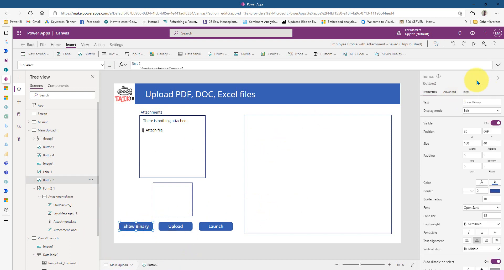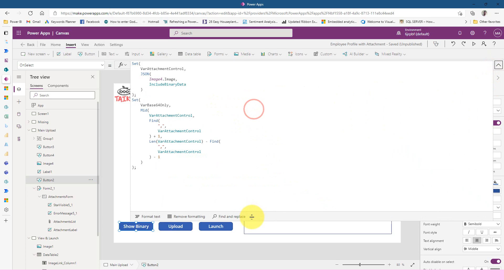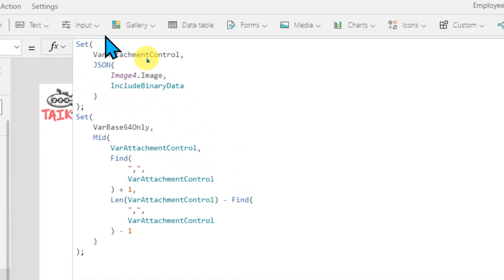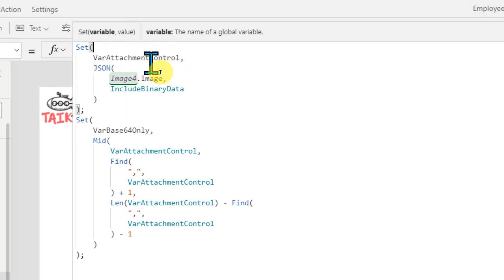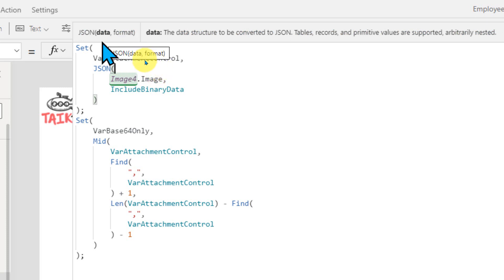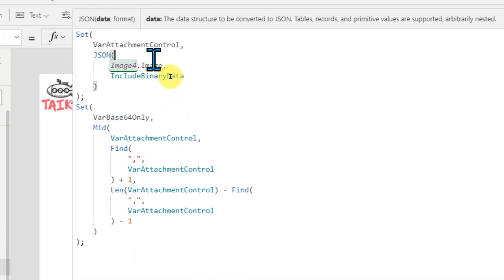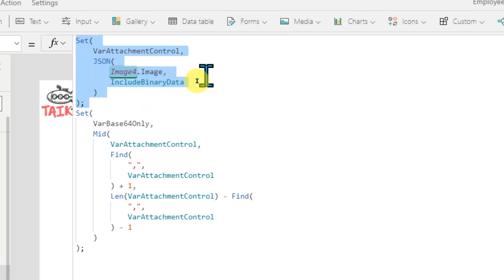First of all, if I click on this show binary button which I added here, inside it I have added a few scripts. Let me zoom in a bit. First of all, I'm setting a variable. You can see it on the IntelliSense — it's Set. I'm declaring a variable called varAttachmentControl, and then we need to pass a value. I'm going to use an image converting to binary. So the JSON format I'm using here: JSON, passing the data and then the format. The data is basically Image4 — which is what we have seen over there — Image4 dot image, and then I'm converting it into include binary data. So this is a variable where I'm storing all the information.